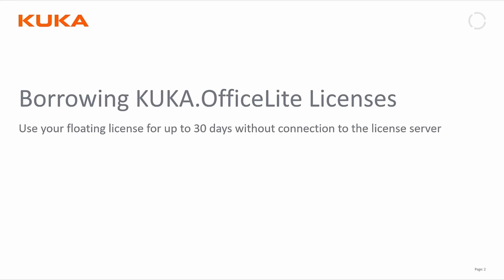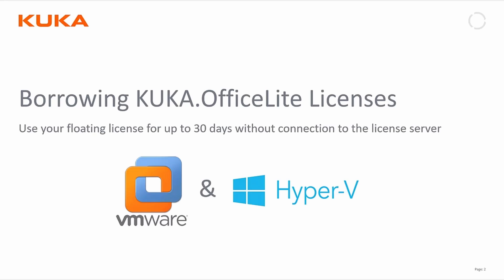The use case is if you go to a customer where you don't have permanent access to your network from your company and you still want to use OfficeLite. This is independent of the virtual machine you're using, whether VMware or Hyper-V.